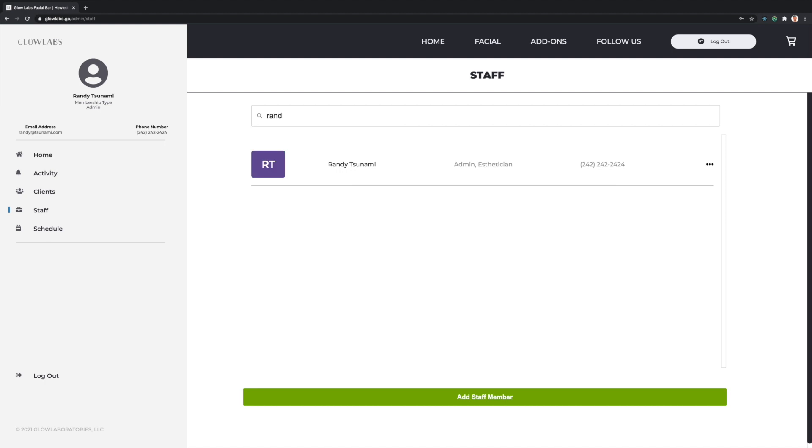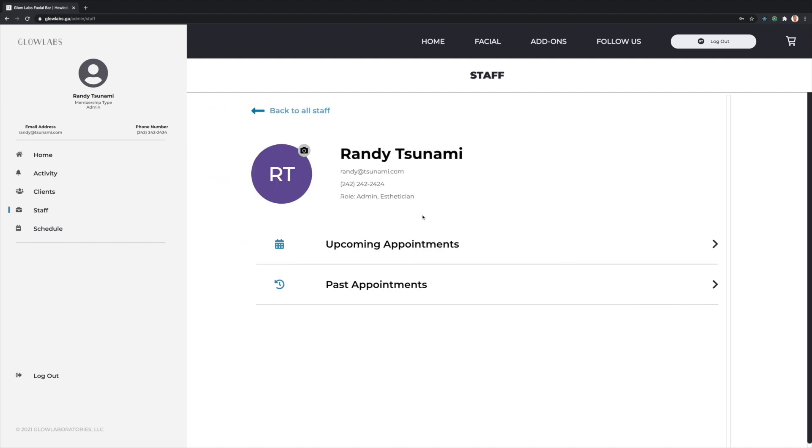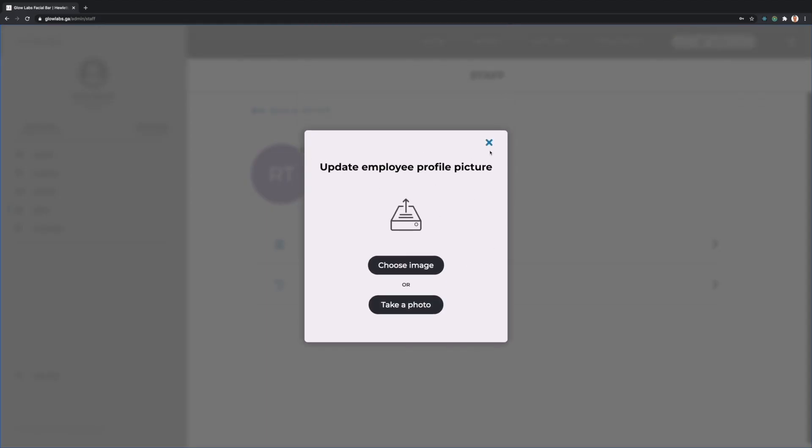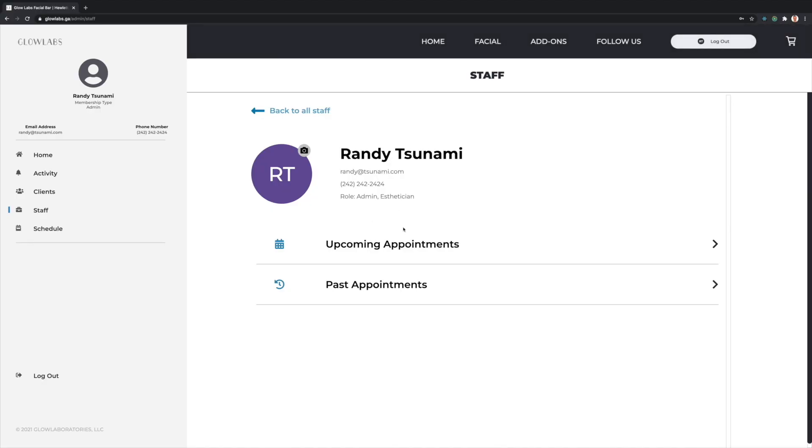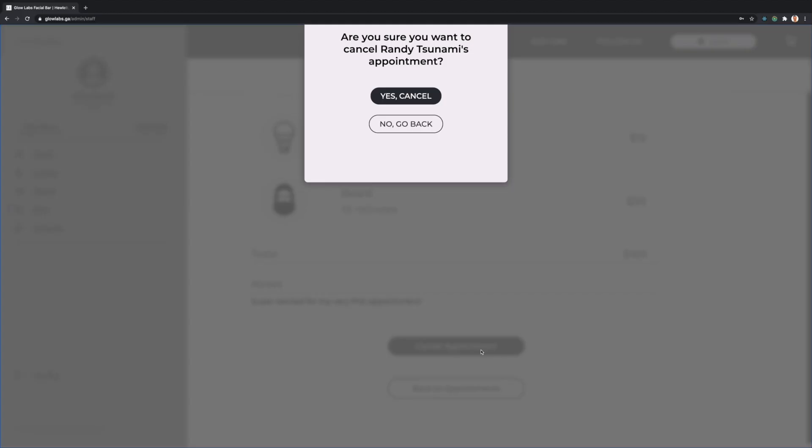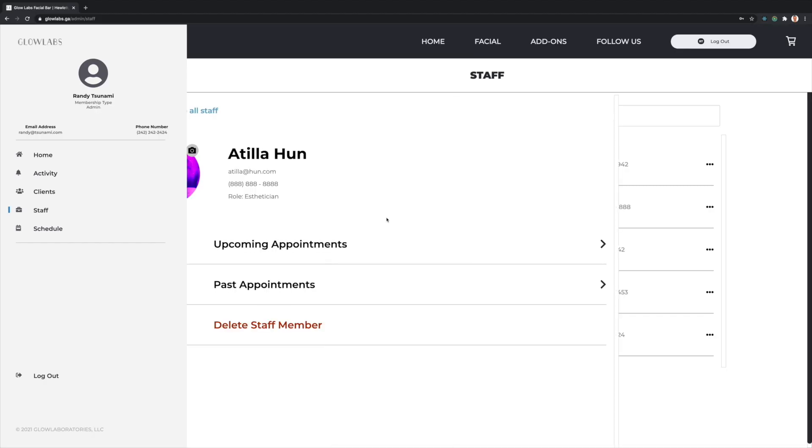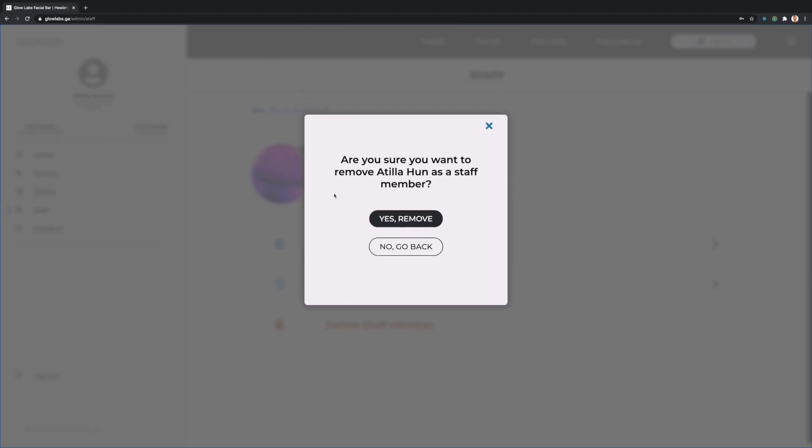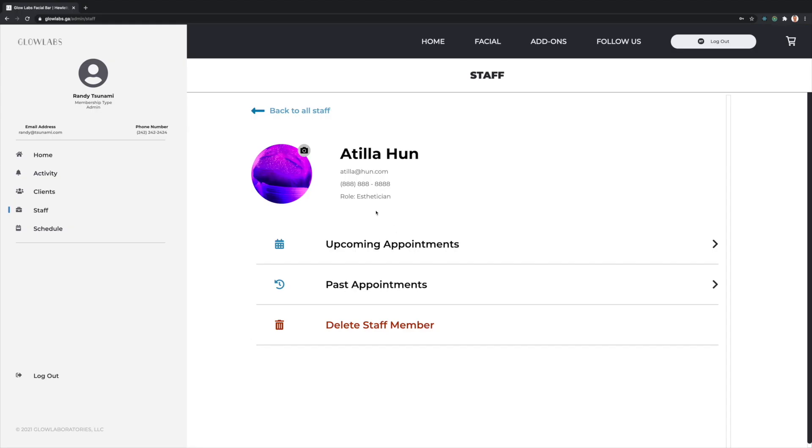As a staff member with an admin role, I can update any staff member's profile picture. I can also view information related to any staff member's upcoming appointments, as well as delete those appointments. I am able to view past appointments as well. I can also delete staff members, as well as add new ones.